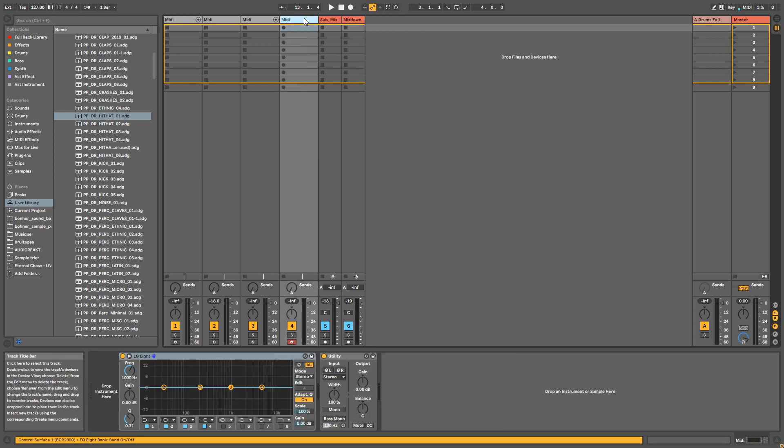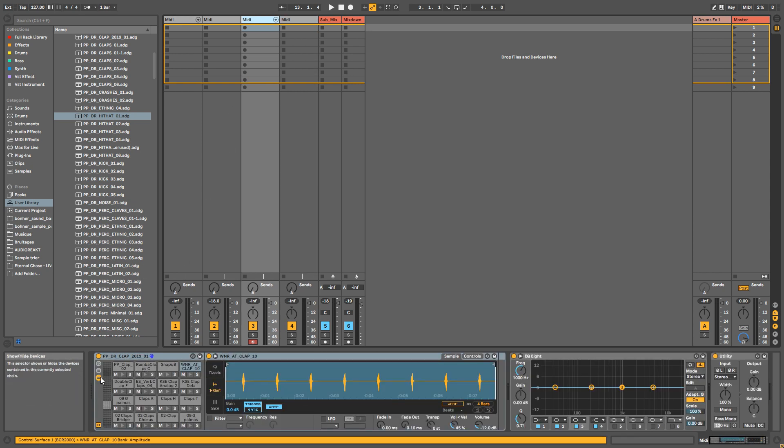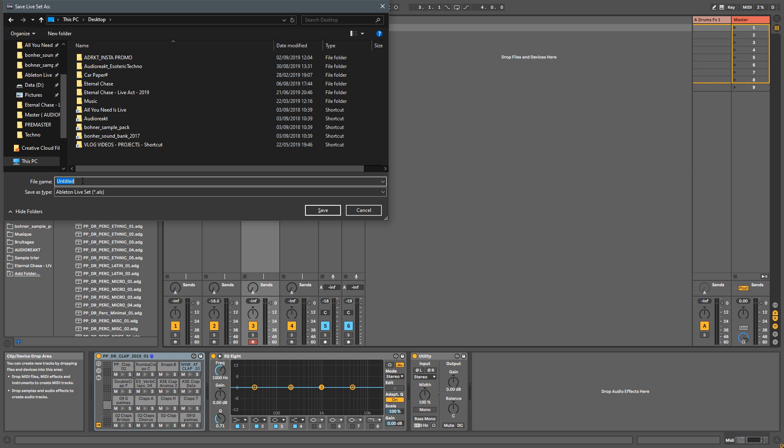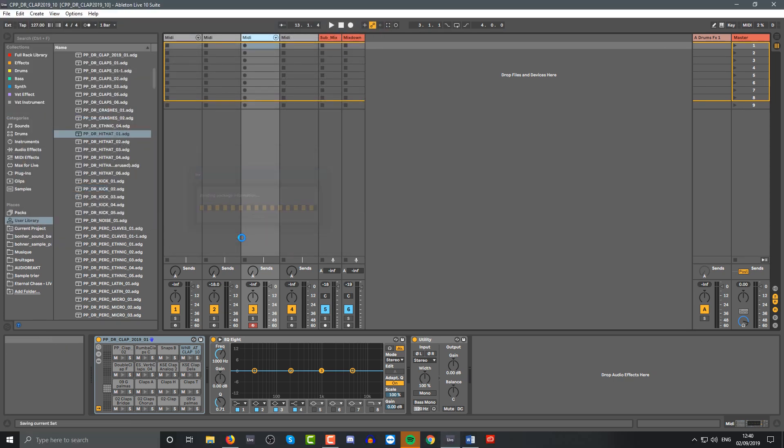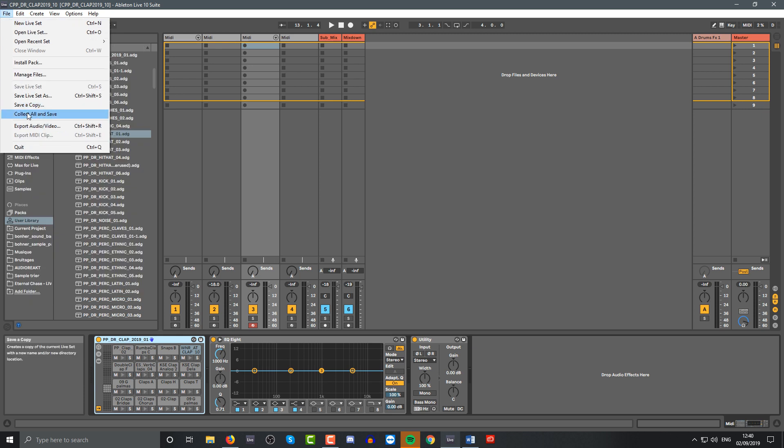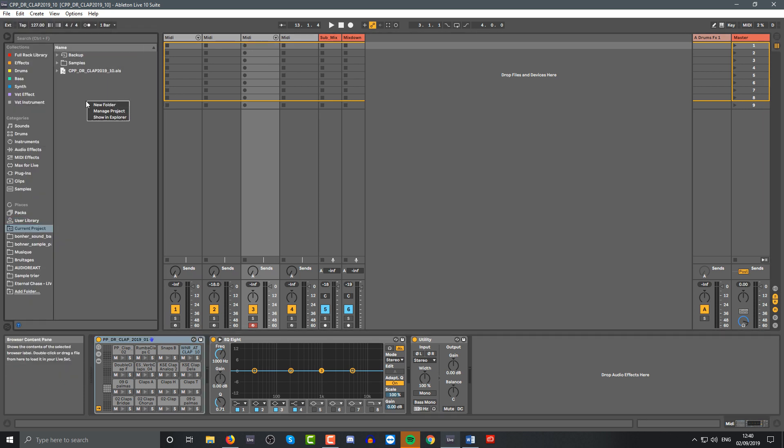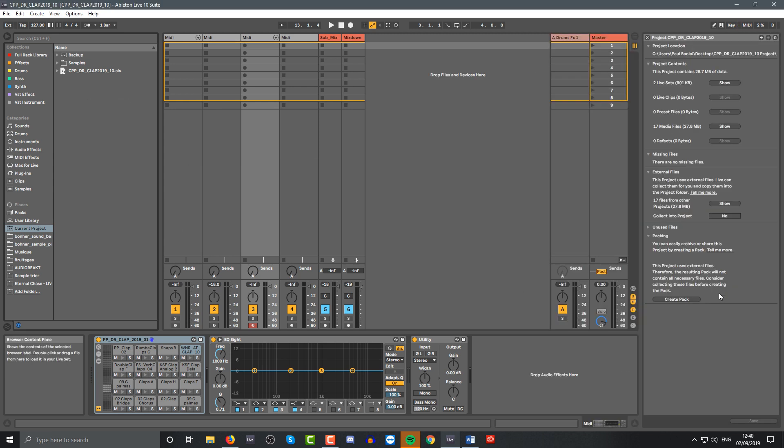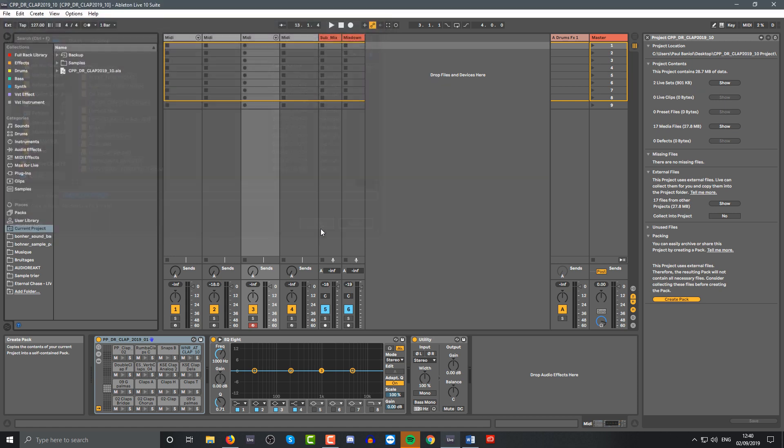There is just one thing you need to do when you do that. So let's say you have your claps here, one thing you need to do is save the project - Ctrl+S for example - and I'm going to save it on the desktop. I'm going to say Collect Clap, like same name: PP Clap 2019-01. One thing you need to go is file, collect all and save. Because the thing is, basically the samples, when you're going to save the rack, if you copy the rack on a hard drive and you go to use it on another computer or whatever, the samples won't be there. What you have to do is create a new session, collect and save like I've just done. Then you have to go to current project, and on this empty space you right-click Manage Project, and there you have this window pop up and there you have Create Pack.